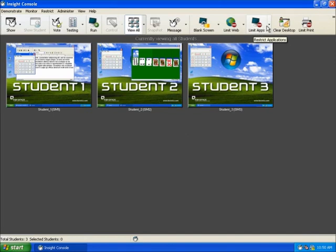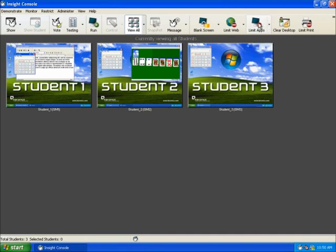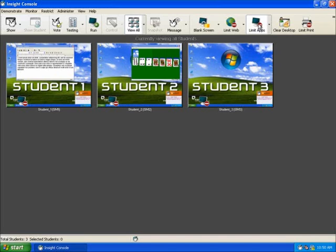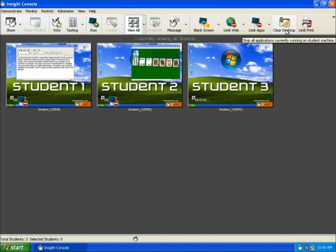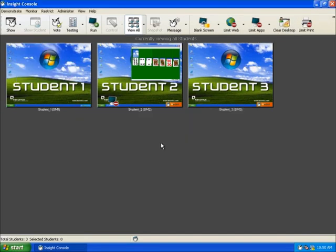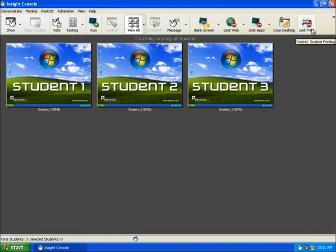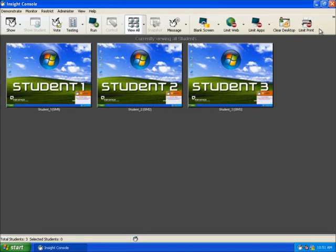Limit applications works in the same technology as the whitelist and blacklisting in a manner as limit in web, giving the instructor total control over the applications the students may or may not use while on their desktop. The next icon is the clear desktop, which simply closes all windows and applications on all specified workstations. The next icon is Limit Print. Selecting any number of students and activating this feature will stop students from printing to all printers without express permission.